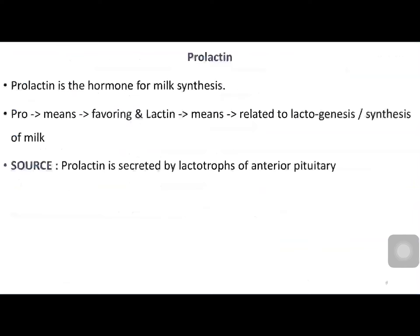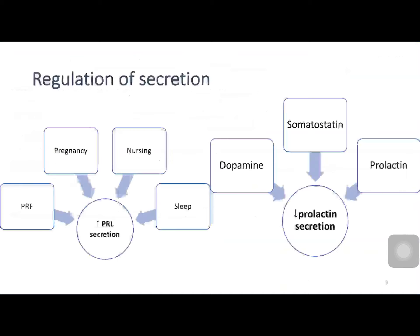Now let us see the physiology of each individual hormone. First, prolactin — prolactin means milk synthesizing hormone. 'Pro' means favoring and 'lactin' means lactogenesis or synthesis of milk. Prolactin is synthesized from lactotrophs.